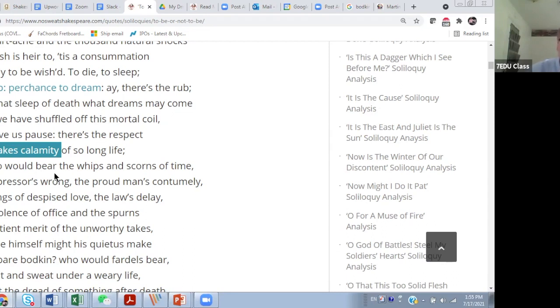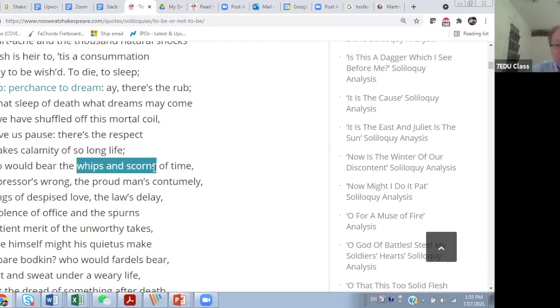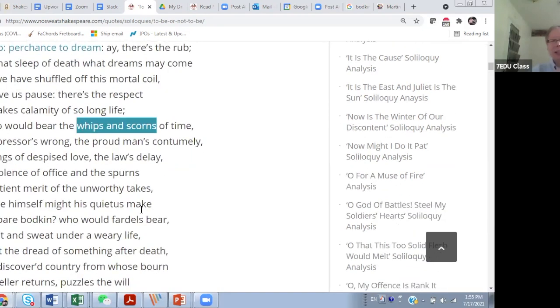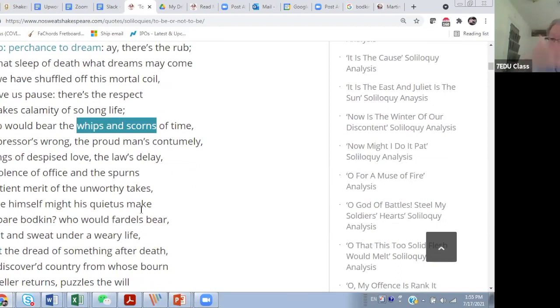Bear, right, again he's using a lot of images. Whips and scorns of time - he simply doesn't see the suffering of time, right? Whips you can see, whips, scornful look.